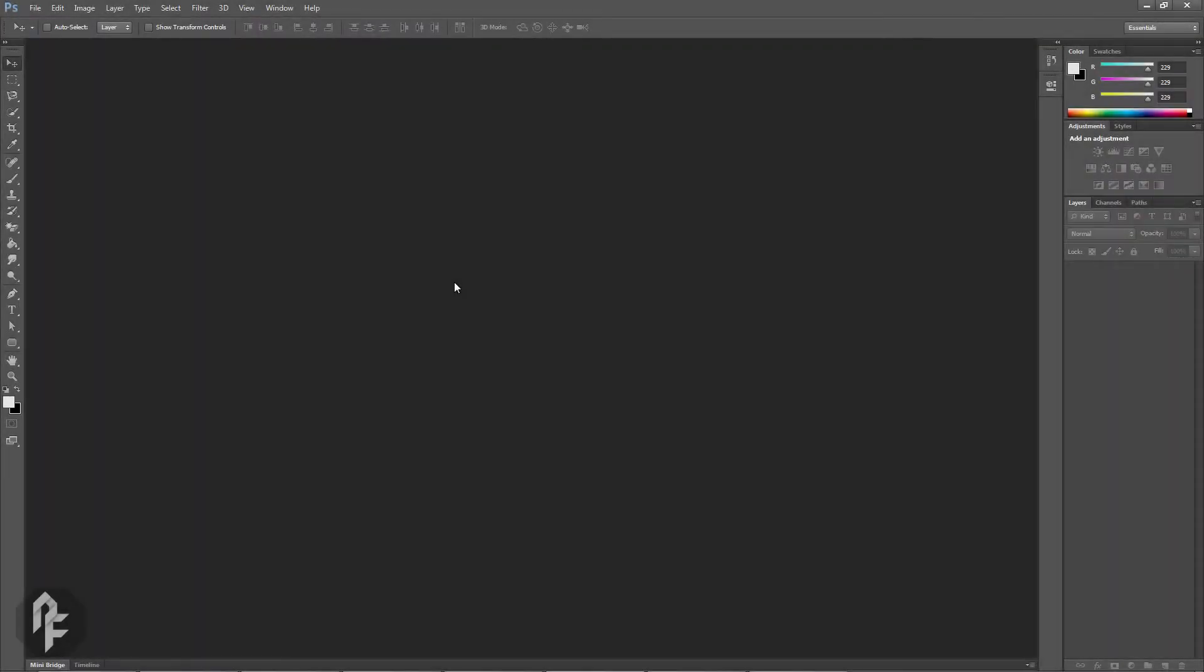In this video, we are going to have a look at the Photoshop interface. Open up Photoshop and you should see something similar to this.